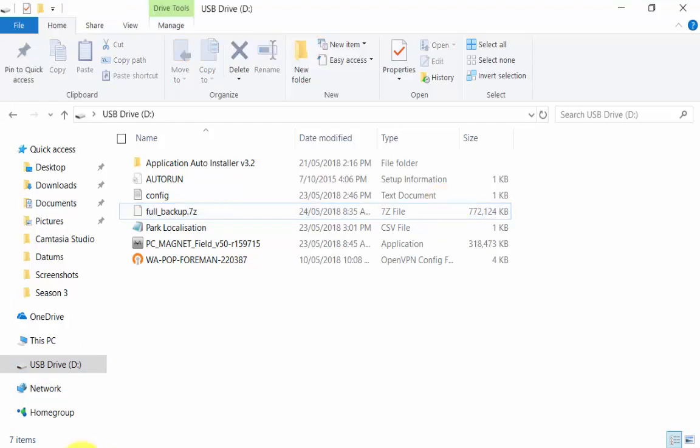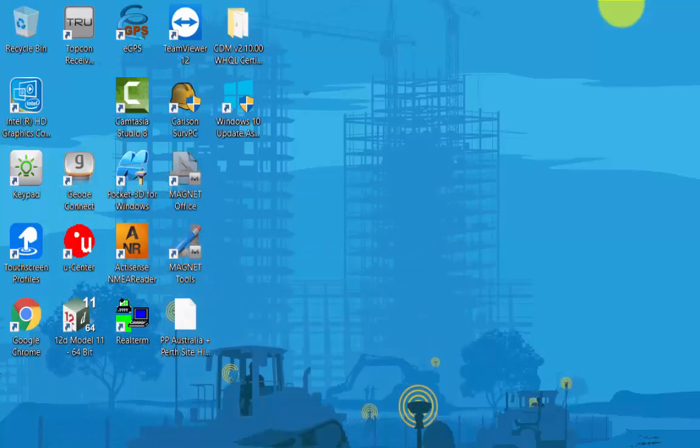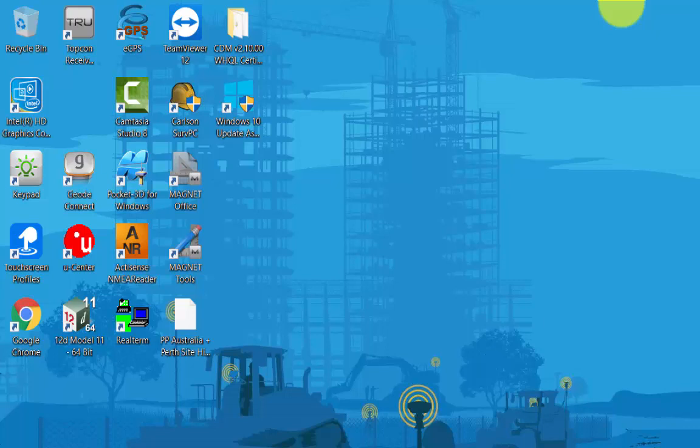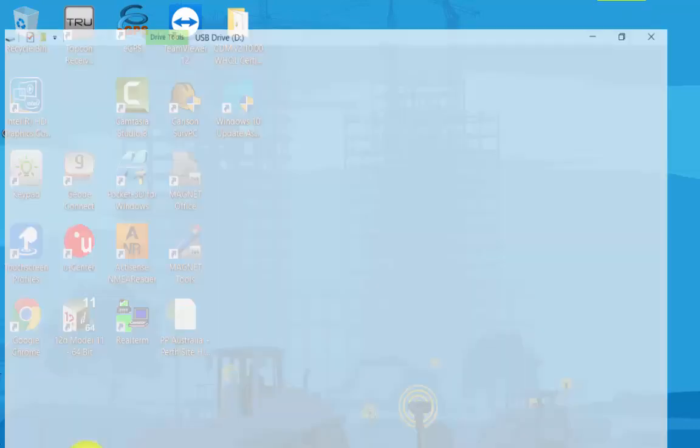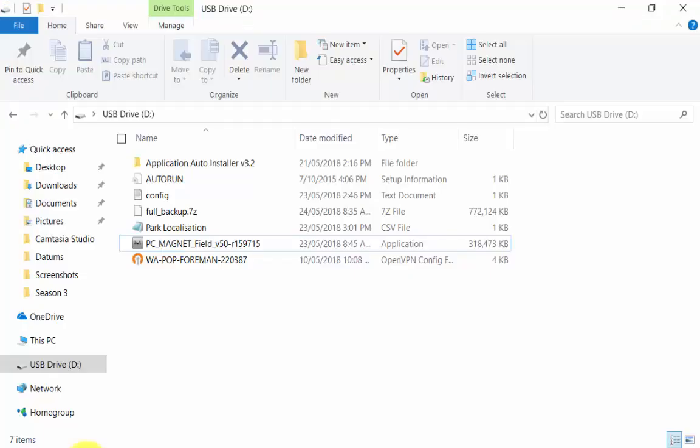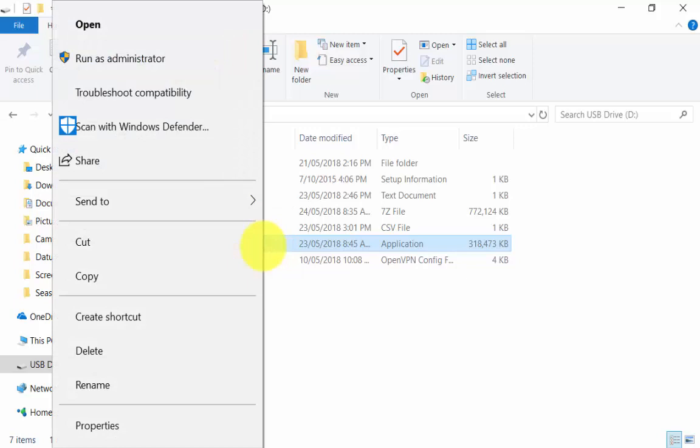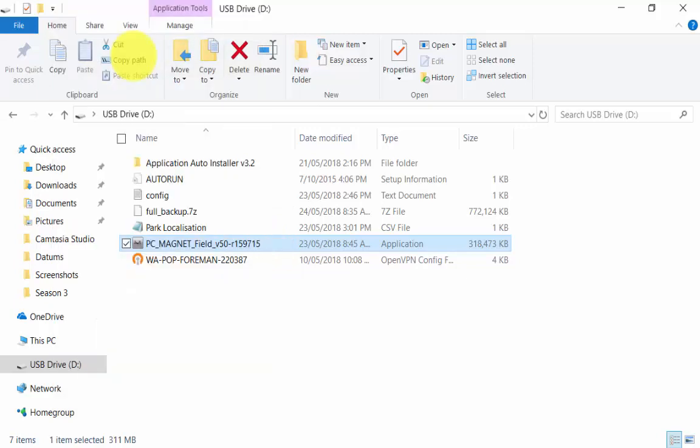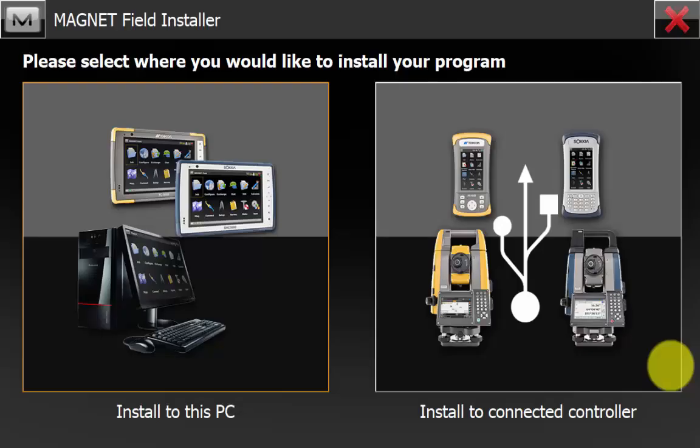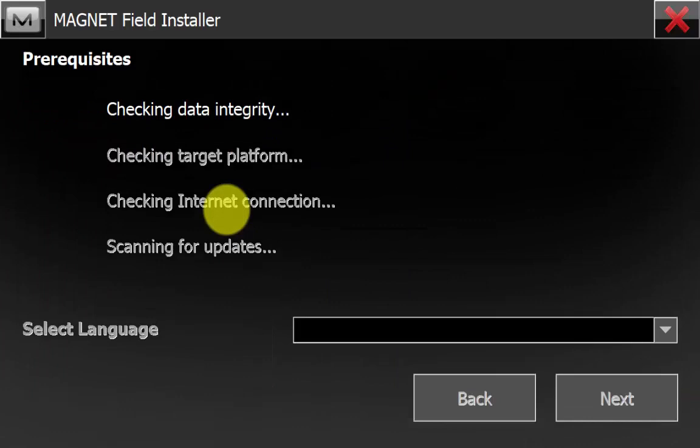Now we can insert our USB into the other data recorder. We can see here on the main screen that we don't have Magnet Field installed. We need to run the Magnet Field installer, and this is just being run from the USB. We will hold down on the install file and go run as administrator, and we want to install to this PC.